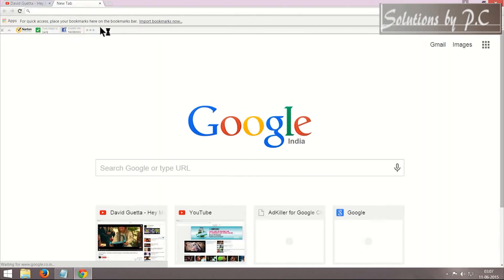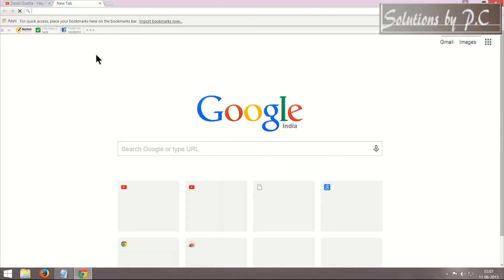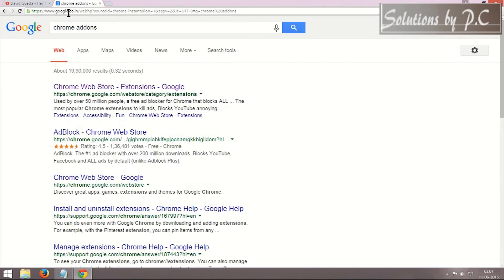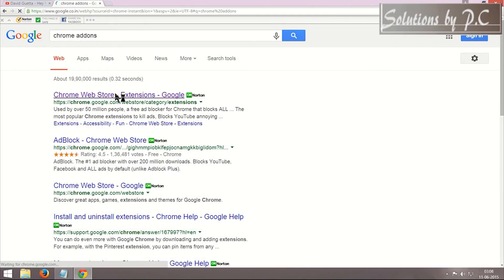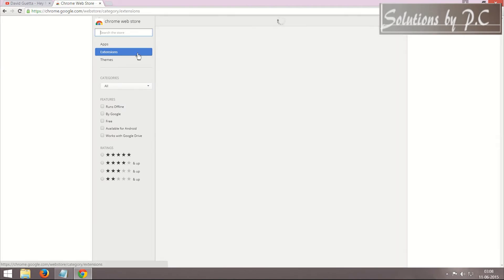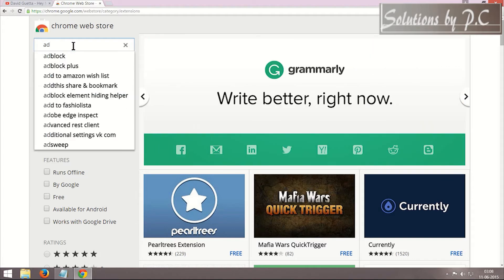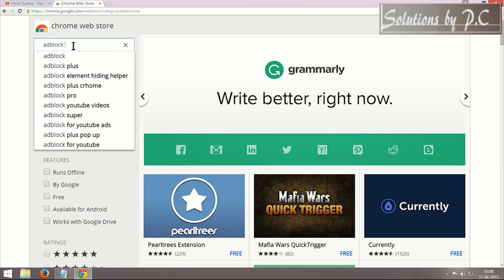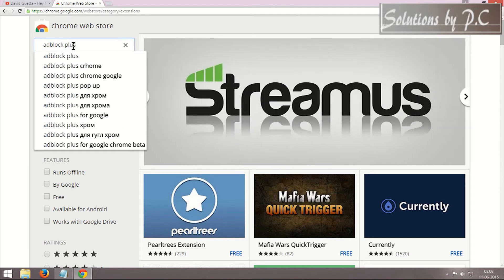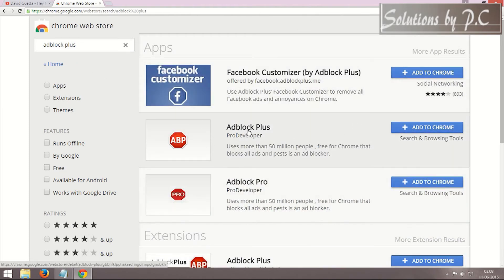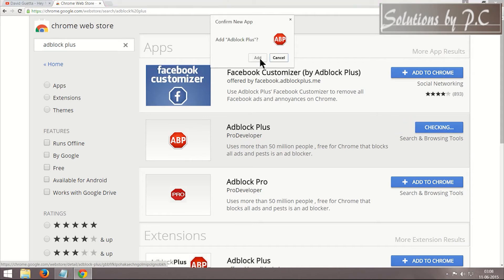The only difference is the name of the add-on will be different because the browser is different. I'm going to search Chrome add-ons and click on the first link. Make sure you click on Extensions before you do any search. The name of the add-on for Chrome is AdBlock Plus — I click on it, then Add to Chrome, and confirm.